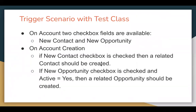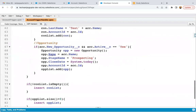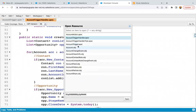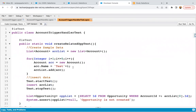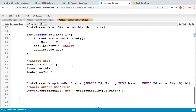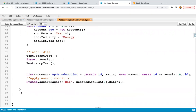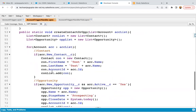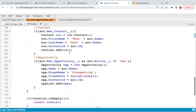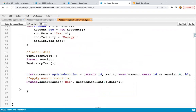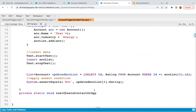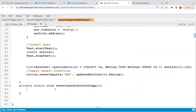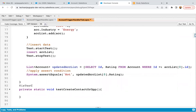I hope you understood how I implemented this whole scenario with the help of trigger and trigger handler class. Now I am going to implement its test class so that the method I implemented is covered properly. I'm opening Account Trigger Handler Test class, which I implemented already for previous demonstrations. Here I'm going to implement one method — some methods are already implemented — to check whether the createContactOrOpportunity method is covered.